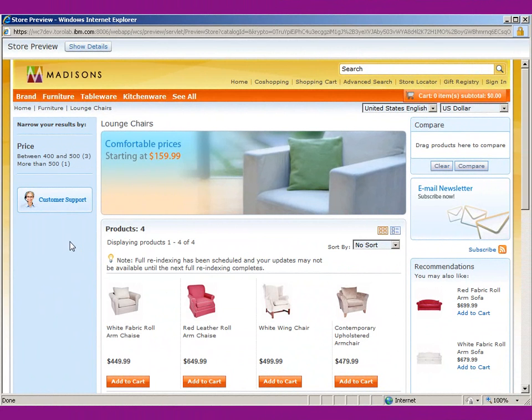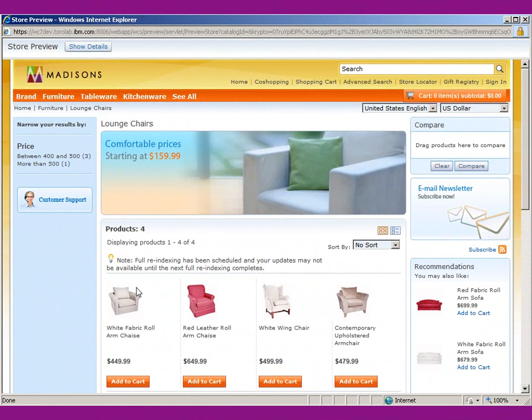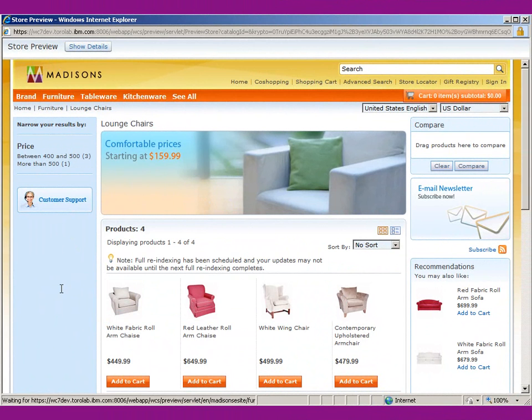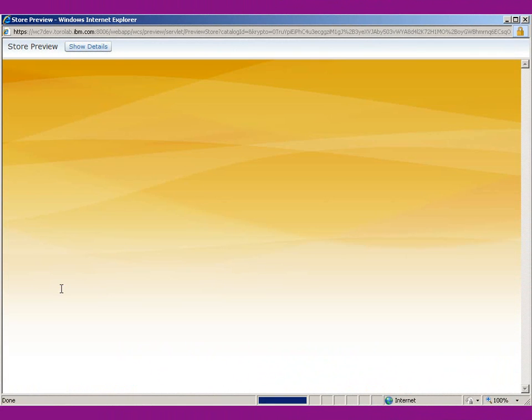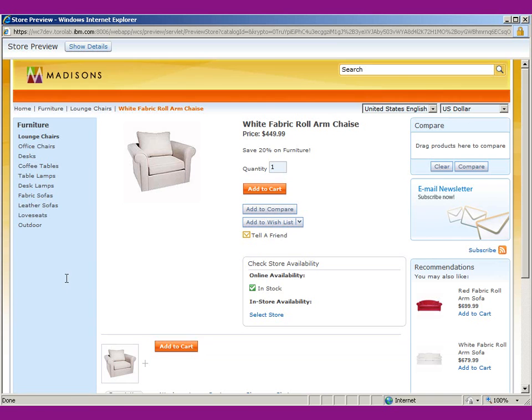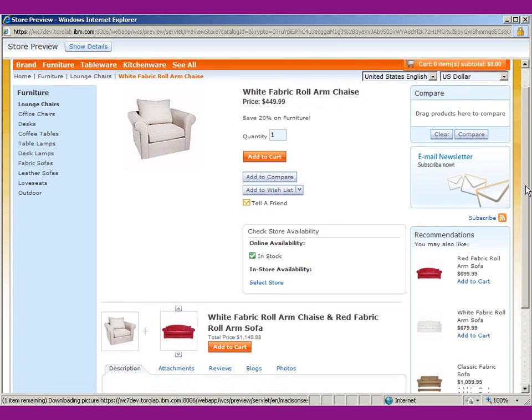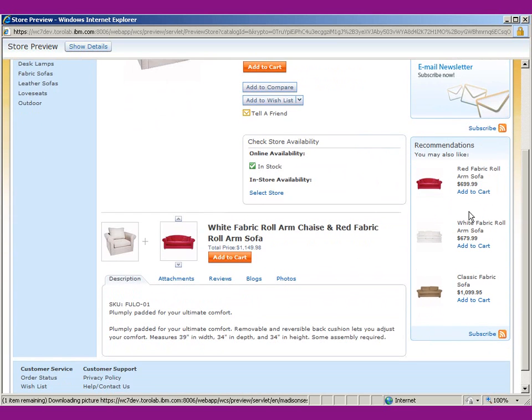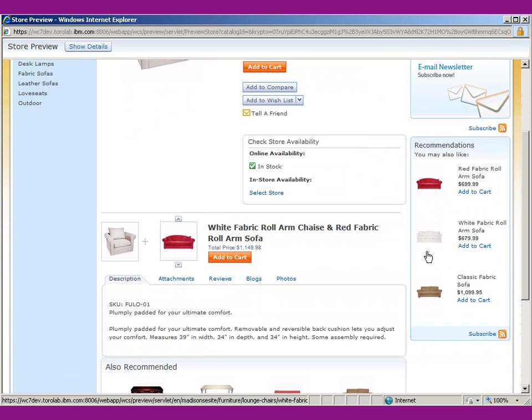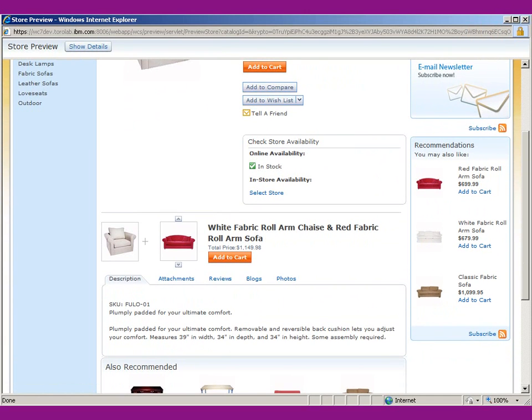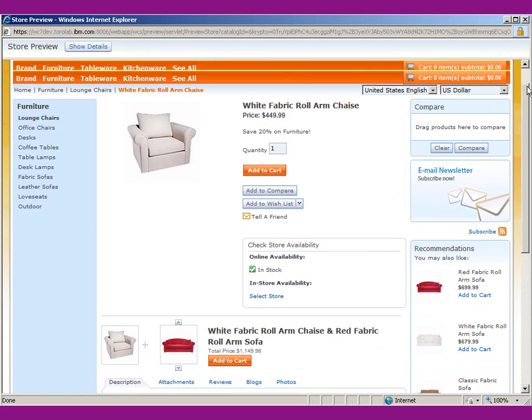We're back in the web browser, and we're previewing the store using the store preview feature, and we're on the lounge categories. You can see the recommendations are still there for the category page. Let's see if our new rule is in effect for the individual products in this category. And you can see now the recommendations are the three sofas that we had in the rule. And that's pretty much it.